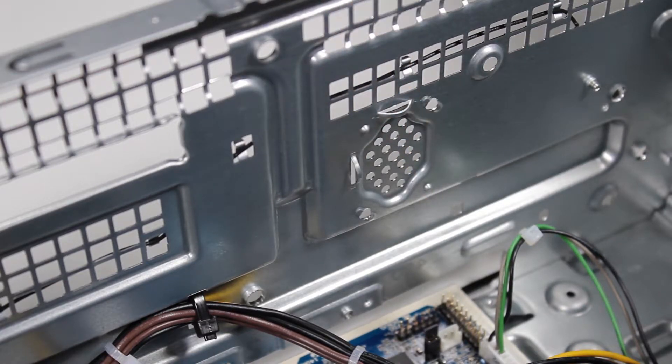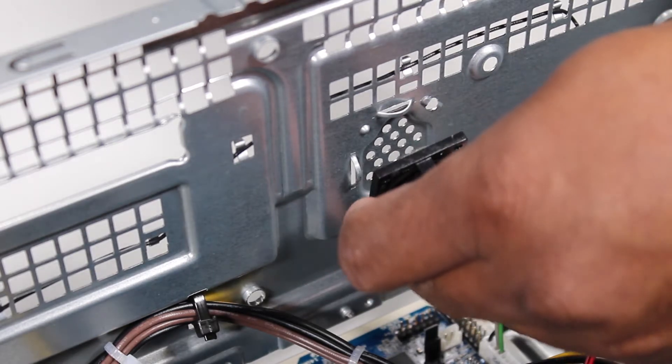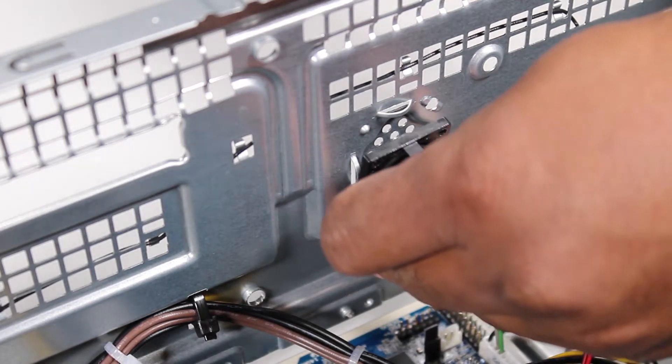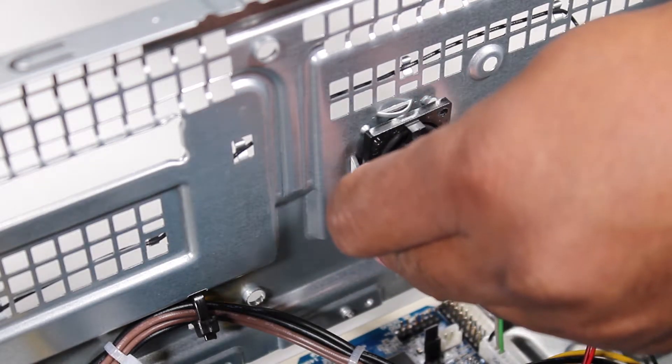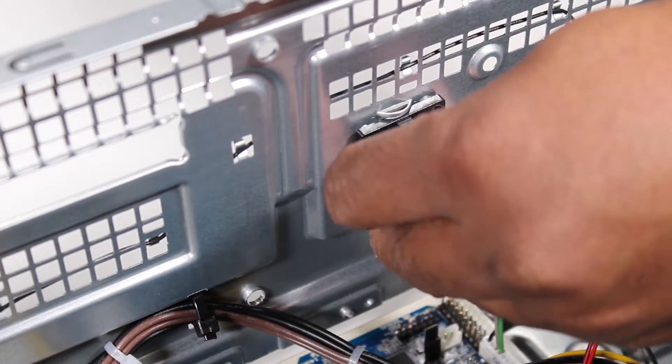To replace the speaker, press the speaker holes over their alignment pegs with the connector aligned toward the motherboard.